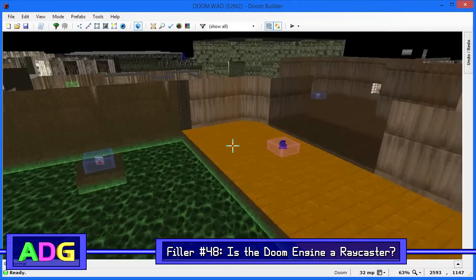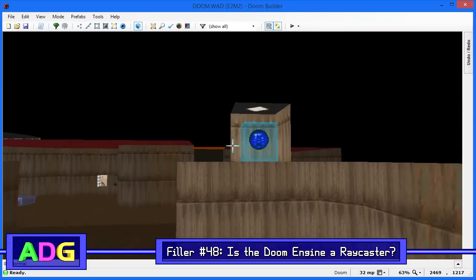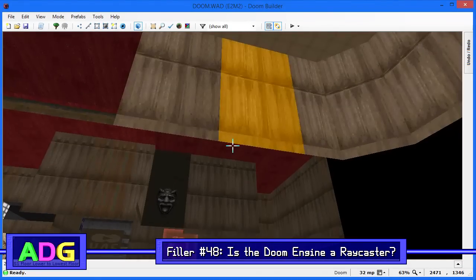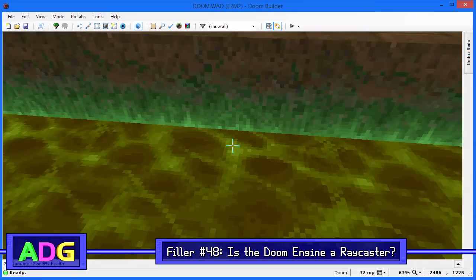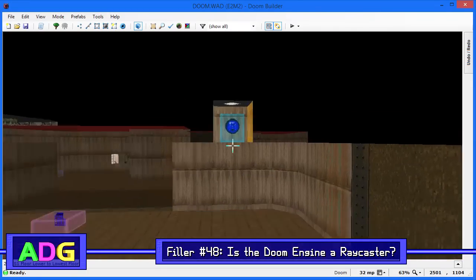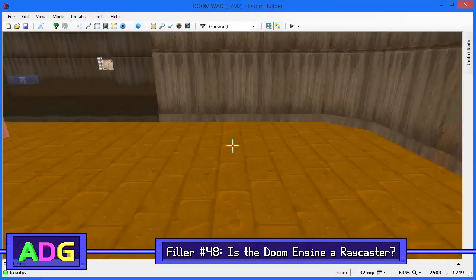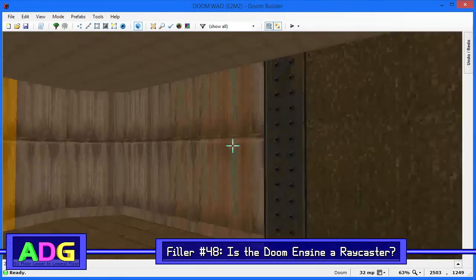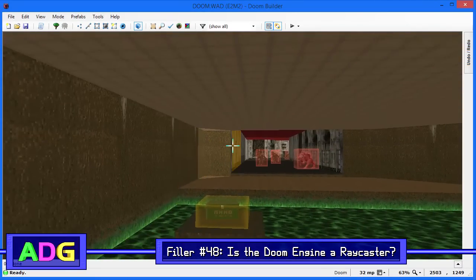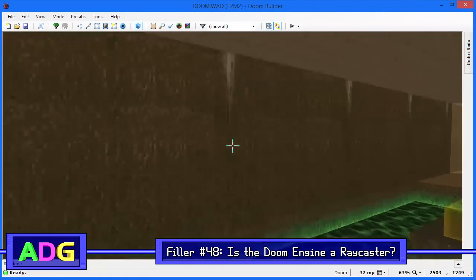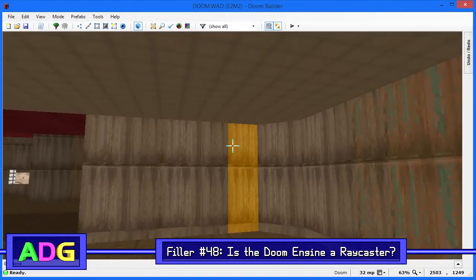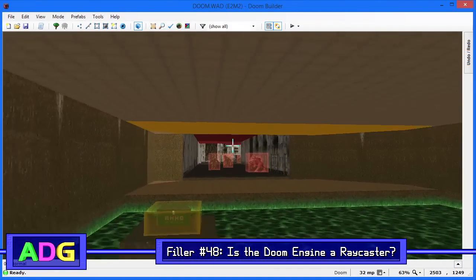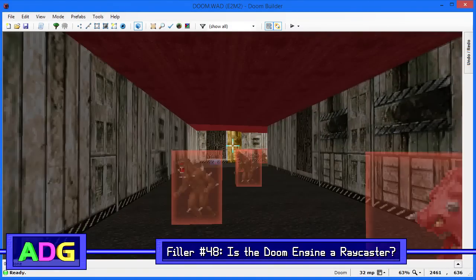There are quite a few games this could be, so here's another hint: this game spawned a huge number of sequels in the years following. If you think you know which game that could be, send your guess to adg@pixelships.com and stay tuned — there are plenty more DOS games to get to.